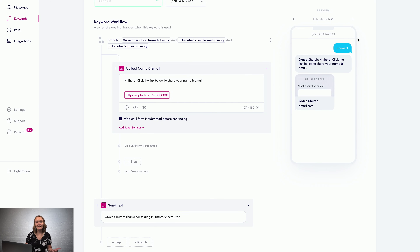If you have any questions about how to use branches, or if you just want to learn more, hit the live chat button at the bottom of your screen. I'll see you in the next one.